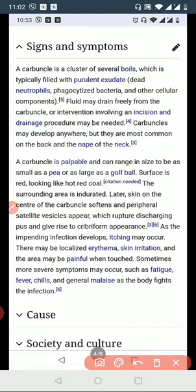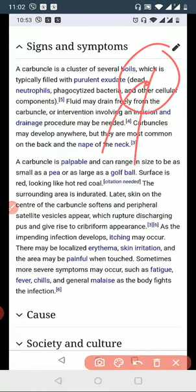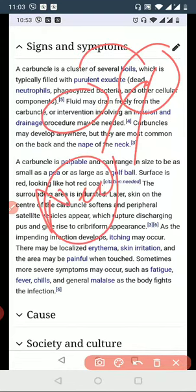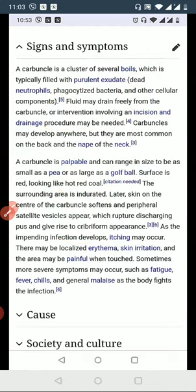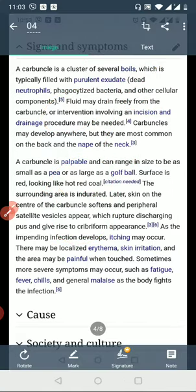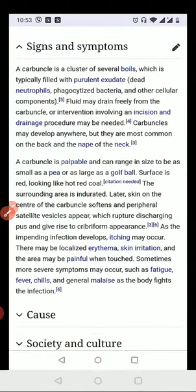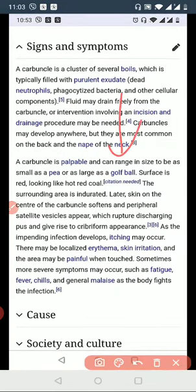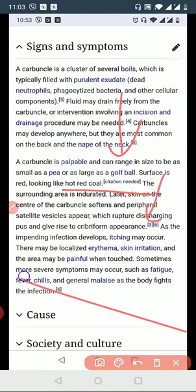Signs and symptoms are very important. One of the features is that it can cause pus formation. Necrotizing changes may occur. The carbuncle is palpable and can range in size from small to around a golf ball. Heart rate changes can be seen, and inflammation with abnormal progression is observed.